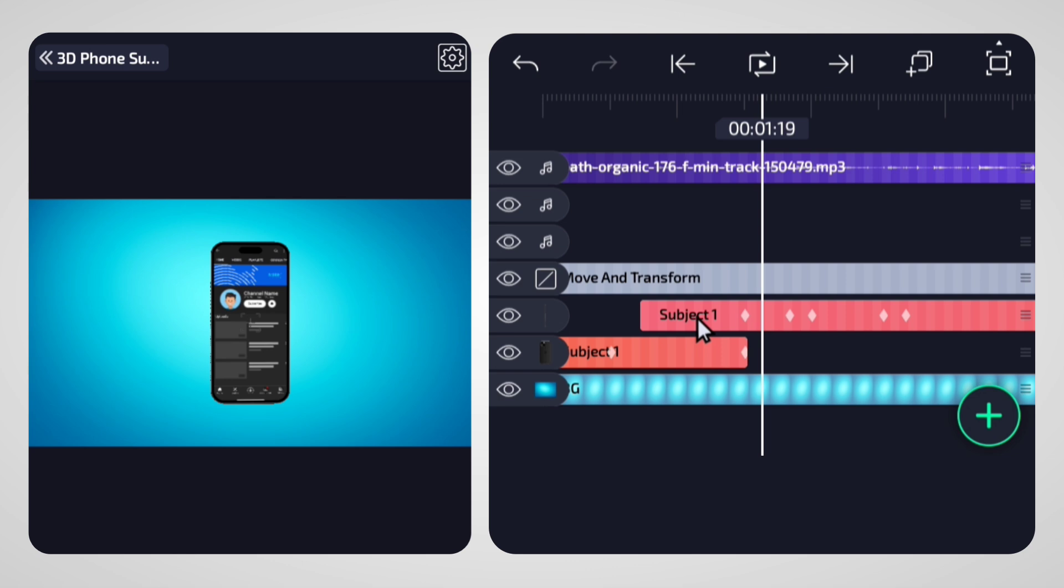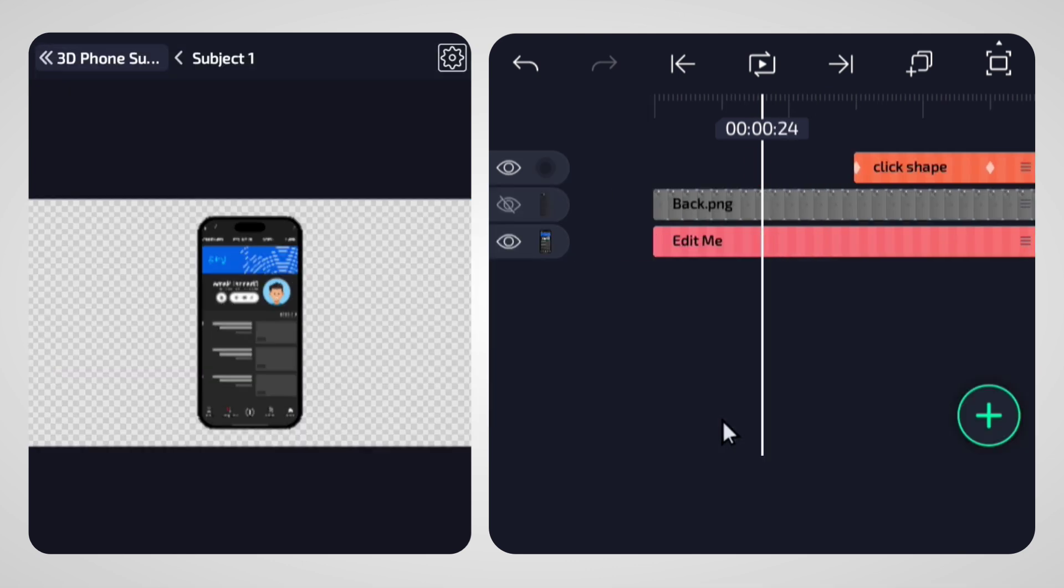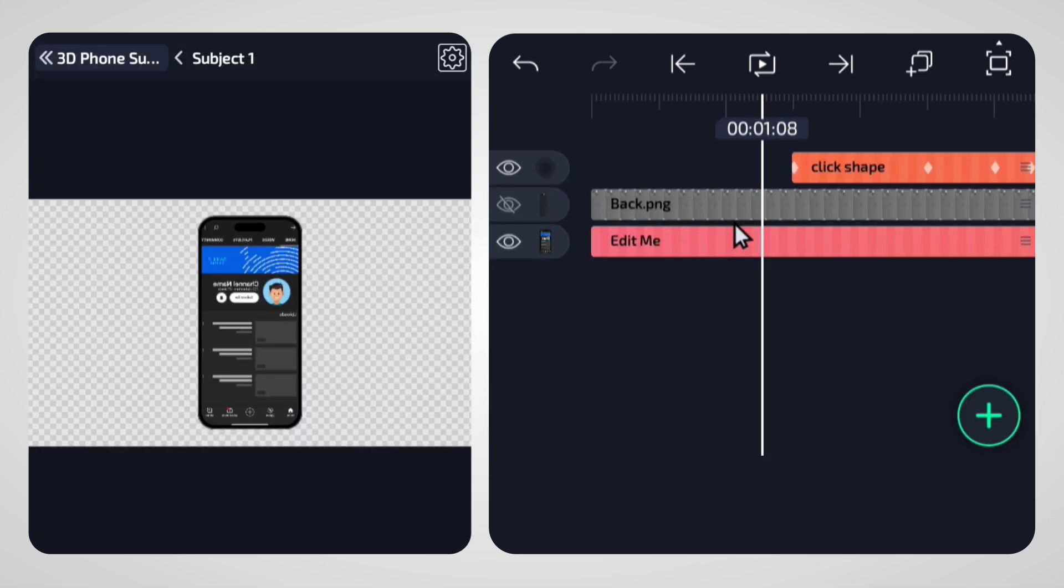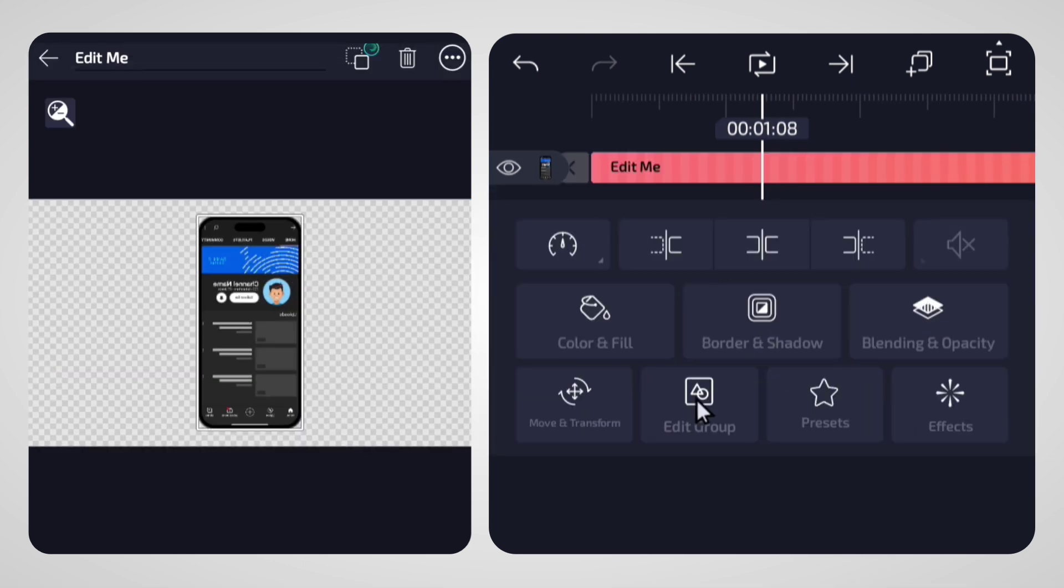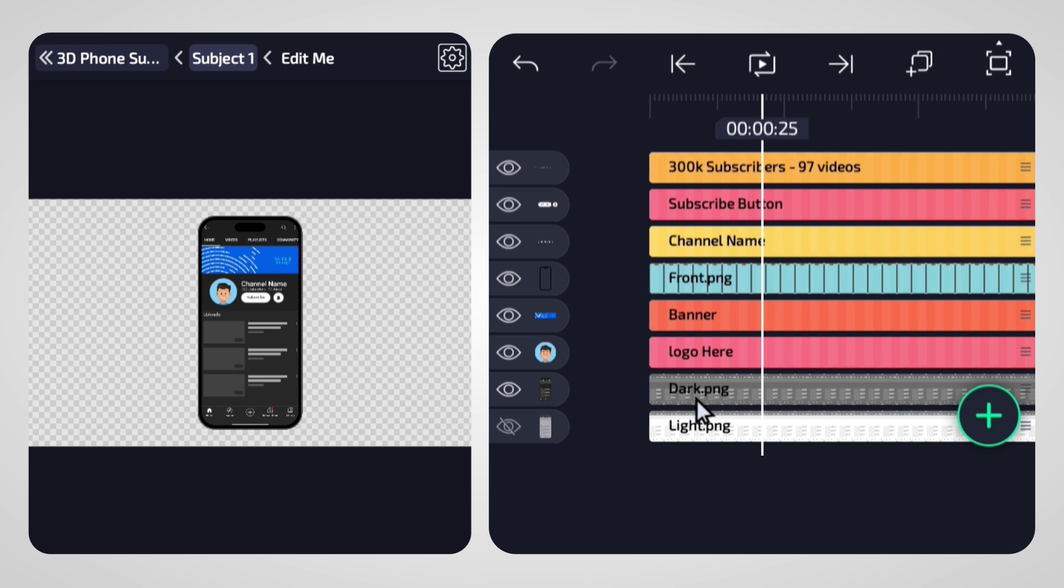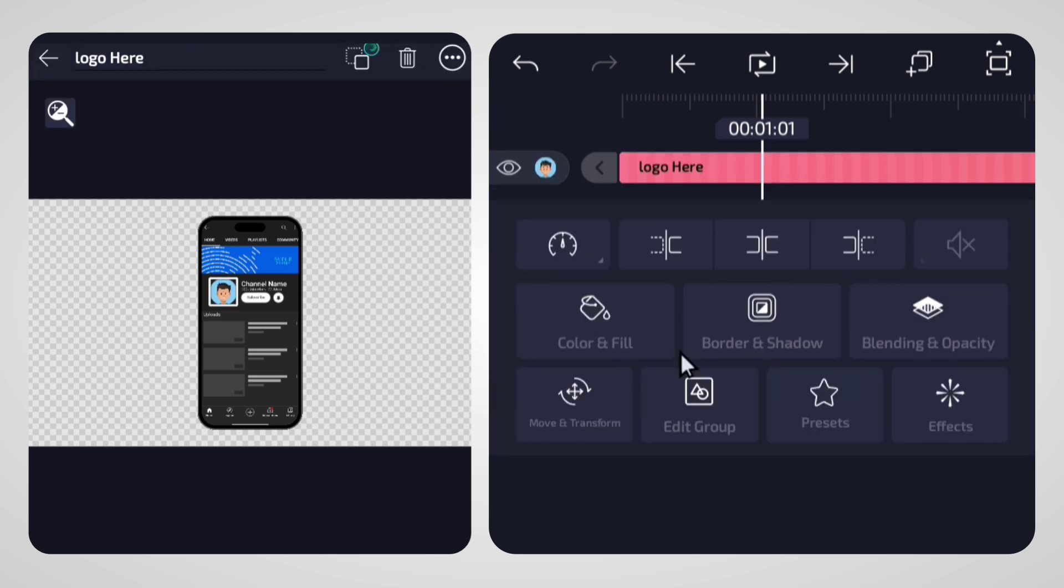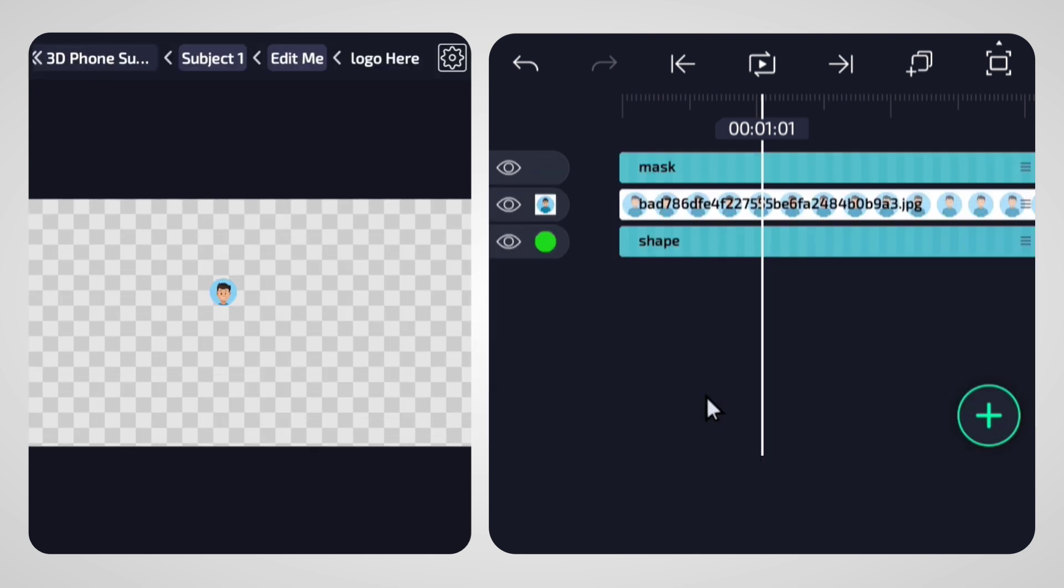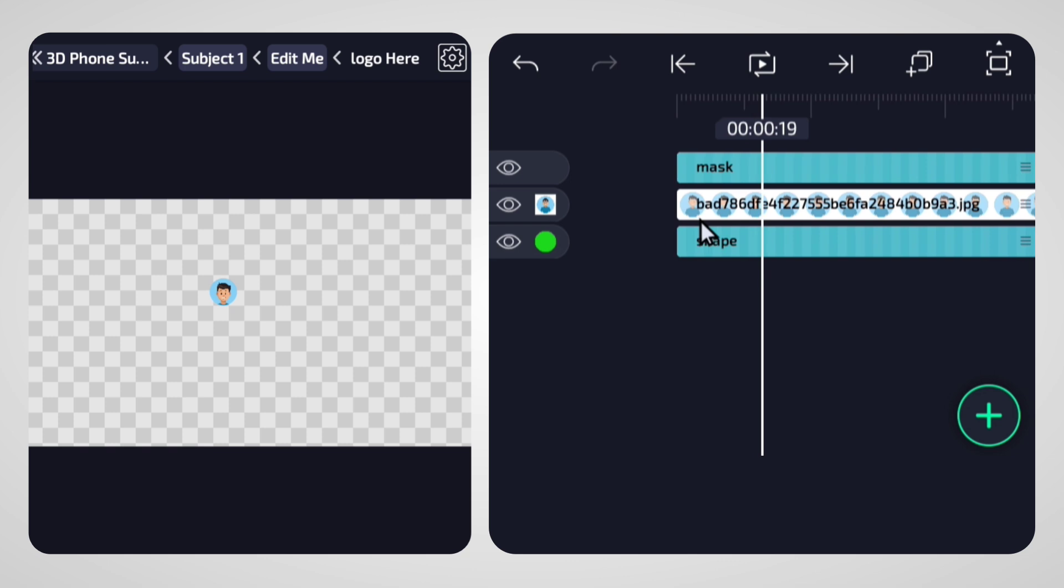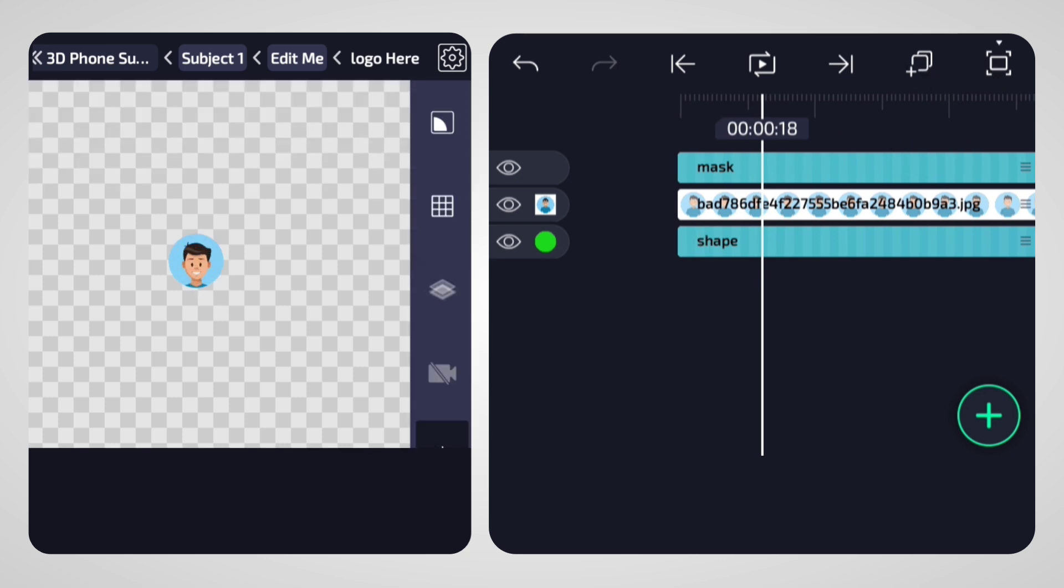First, select the group and tap on the edit option. Here you'll see additional layers, but focus on the main group. To customize it for your channel, start by replacing the logo. To do this, select the logo group, tap edit, and replace the placeholder with your logo. Alternatively, you can directly add your logo and delete the existing one.